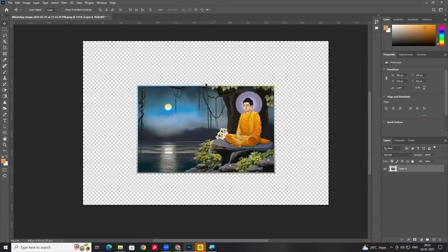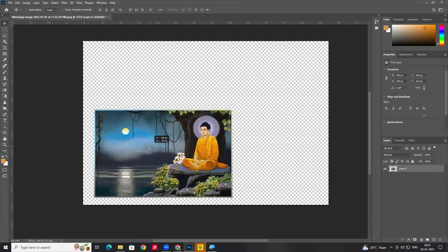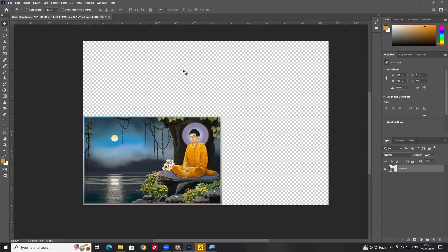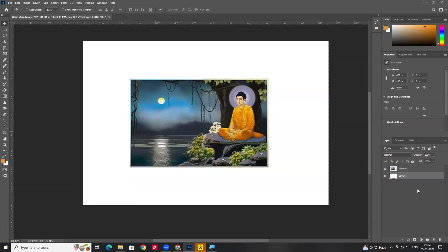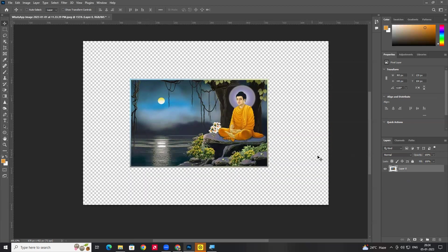In the background, when you see a checkerboard pattern, that represents transparency. When you don't have pixels in an area, the checkerboard is shown. When there are pixels, you see color. The checkerboard means that area is transparent with no pixels.